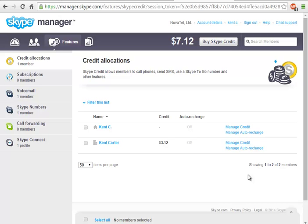Hello, this is Kent C. I'm here to show you how to use Skype Connect SIP Profile along with 3CX IP PBX.